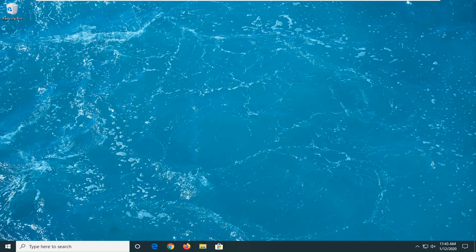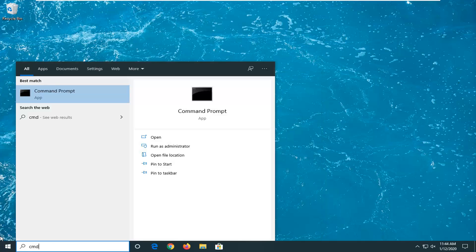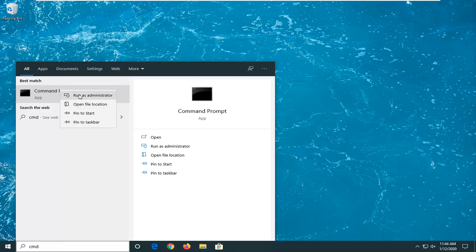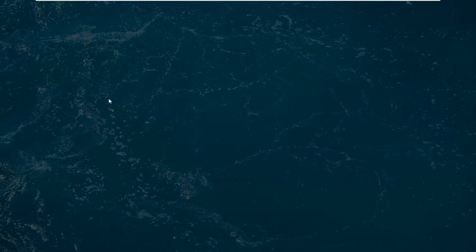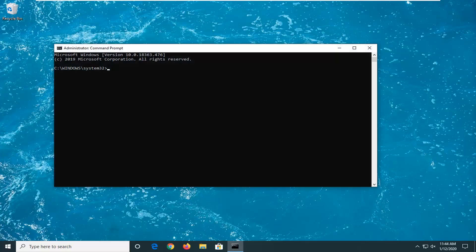Without further ado, let's go ahead and jump right into it. So we're going to start by opening up the start menu, just click on the start button one time. Type in cmd. Best match should come back with command prompt. You want to right click on that and then select run as administrator. If you receive the user account control prompt, select yes.